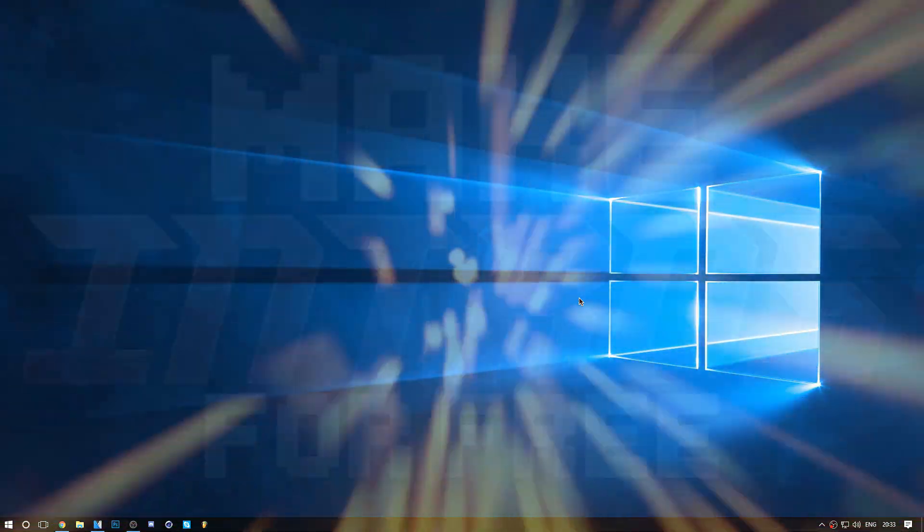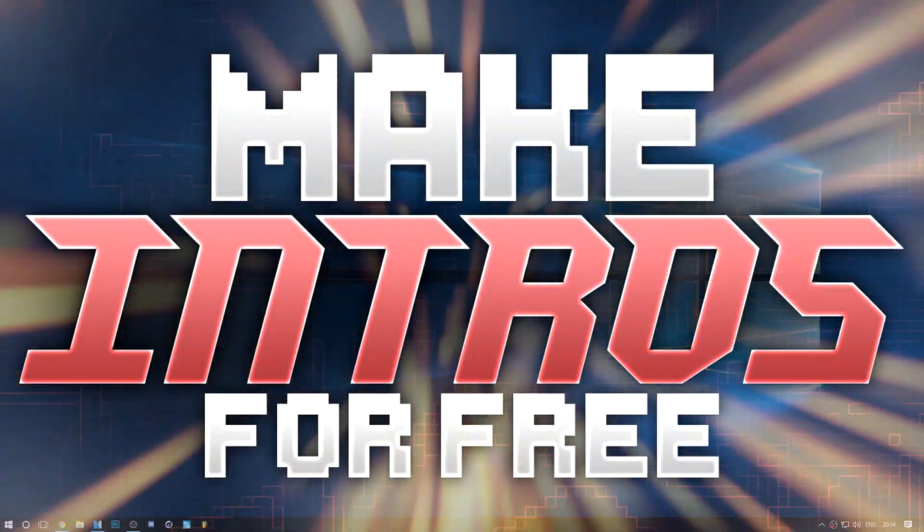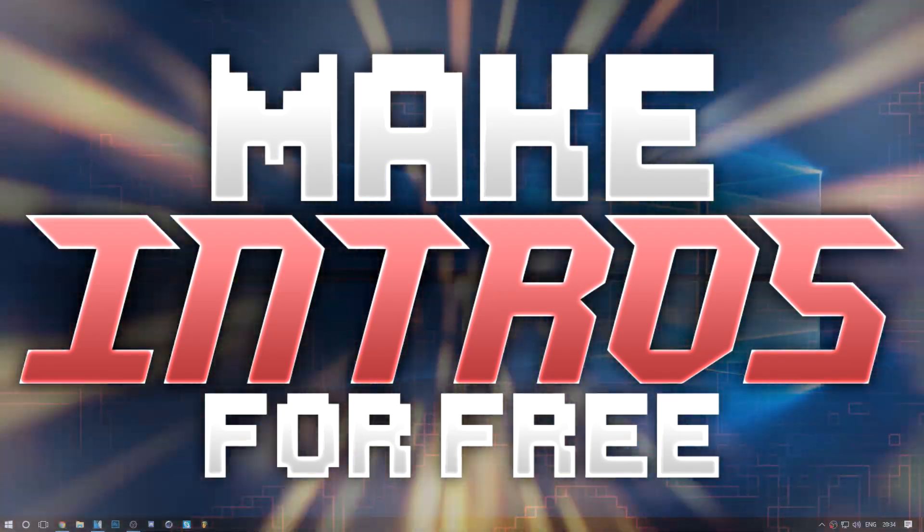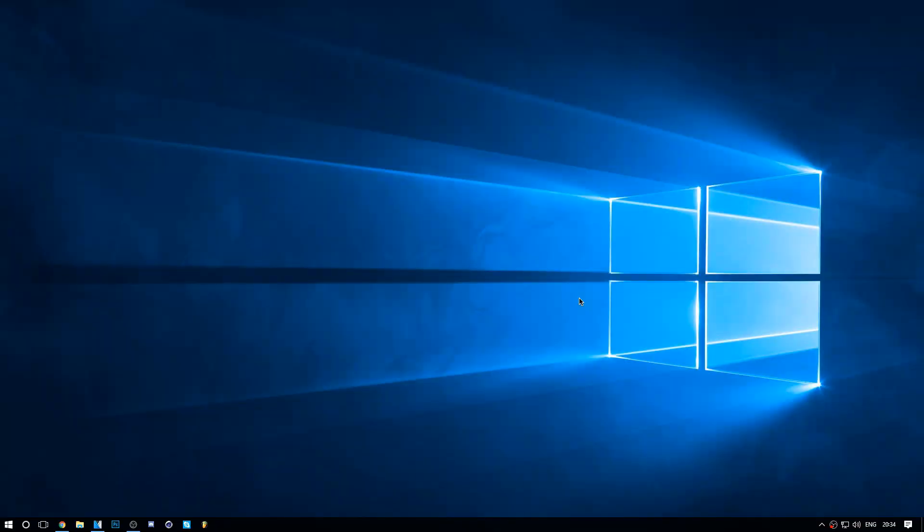Hey what's up everybody, welcome back to another video. Today I'm going to be teaching you how to make an intro for free with free software. You don't have to download anything except the intro itself - that's just a no-brainer.